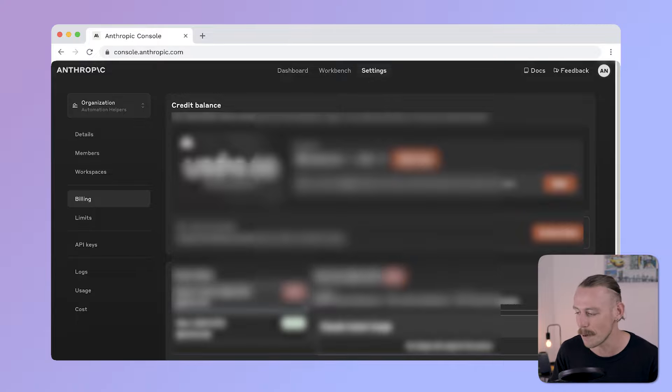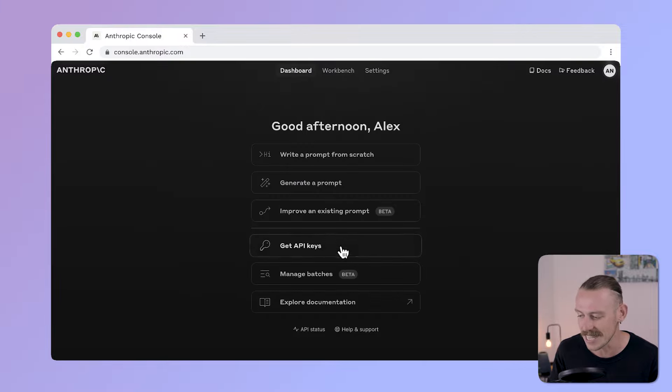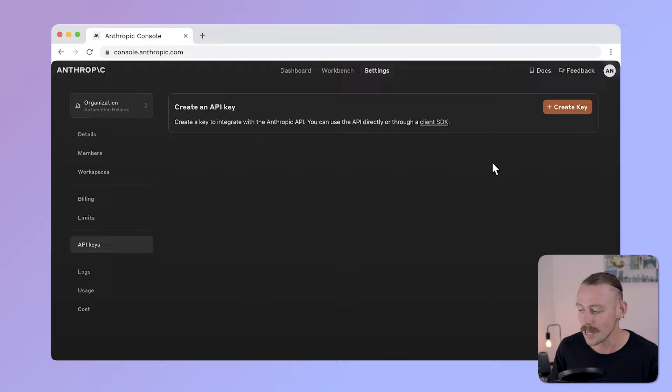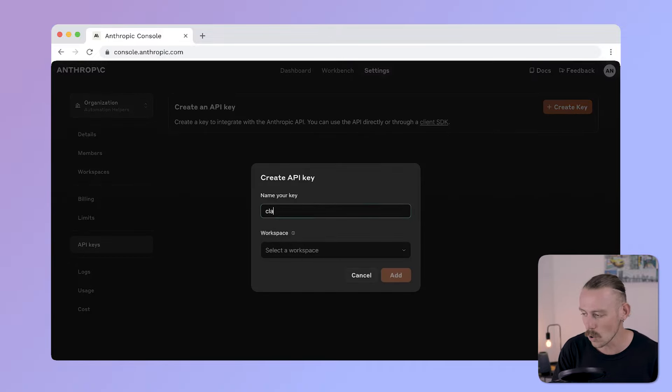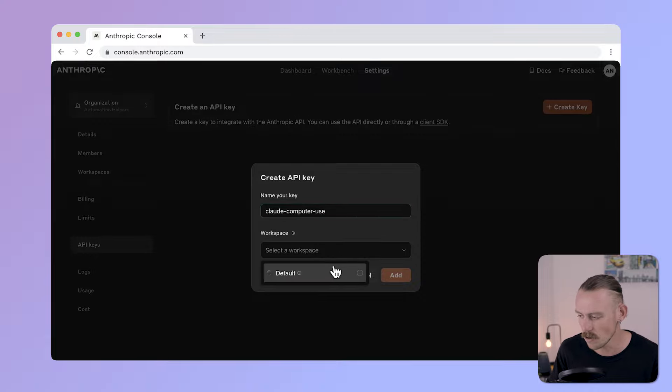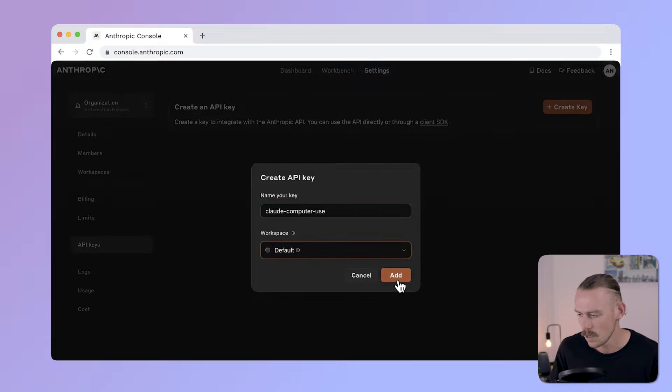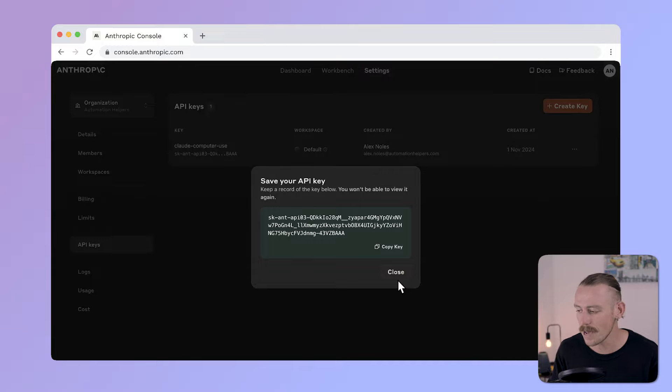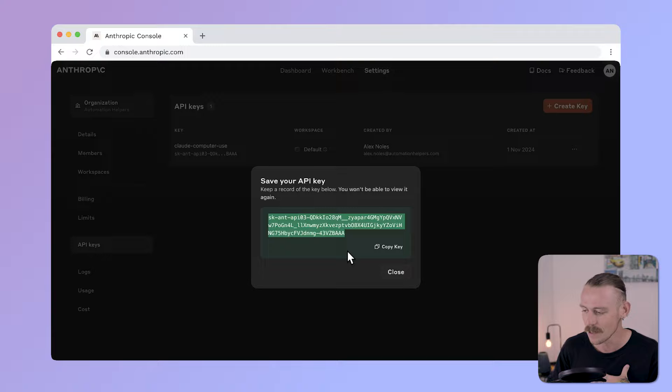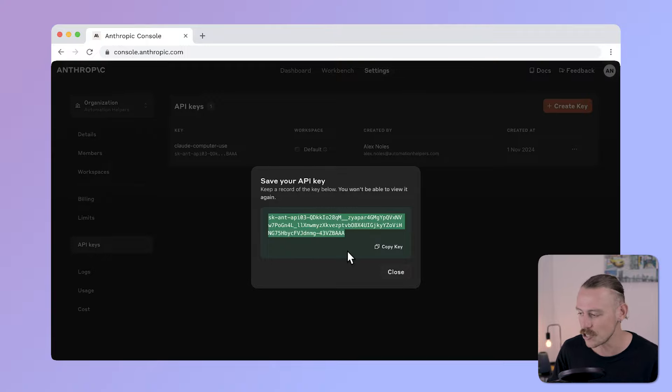You can select API keys from the left side panel here or just head back to the dashboard and then select Get API keys. You'll then need to create a key, which we will call Claude computer use, and set your workspace. I'll just select Default and Add. Here we have the API key. Make sure you don't share this with anyone, and I'll be deleting this directly after recording. Don't close this page because we will want to copy our API key in just a moment.